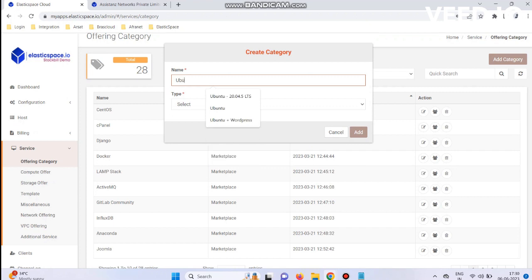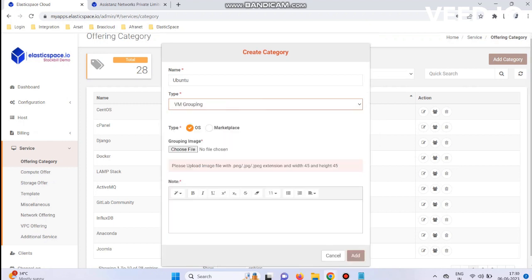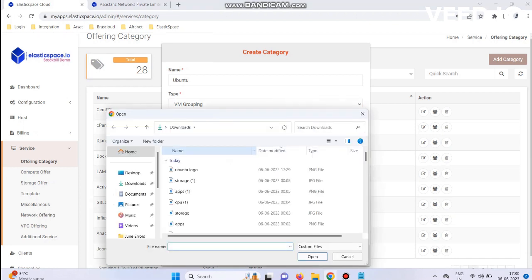Enter the name and choose the VM Grouping Type. You can create either an OS or Marketplace VM Grouping. Now I'll choose OS Type.